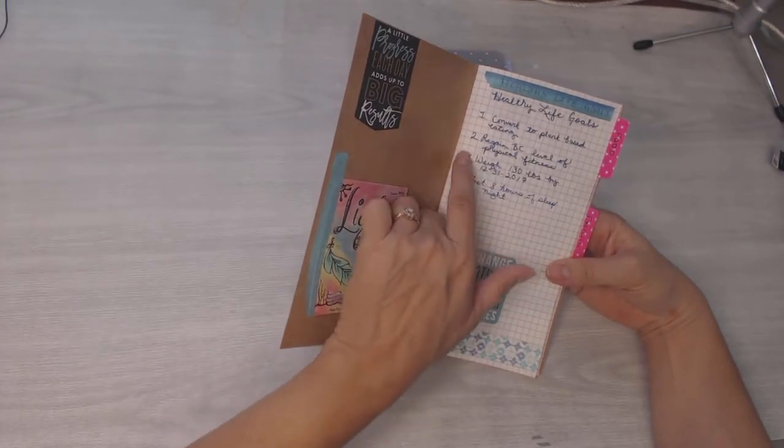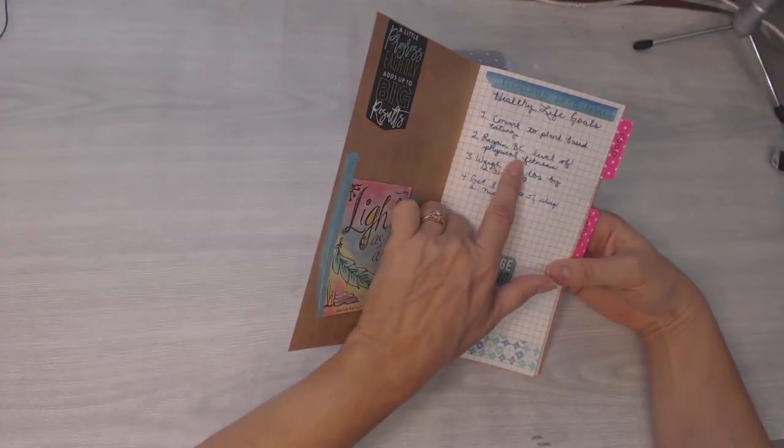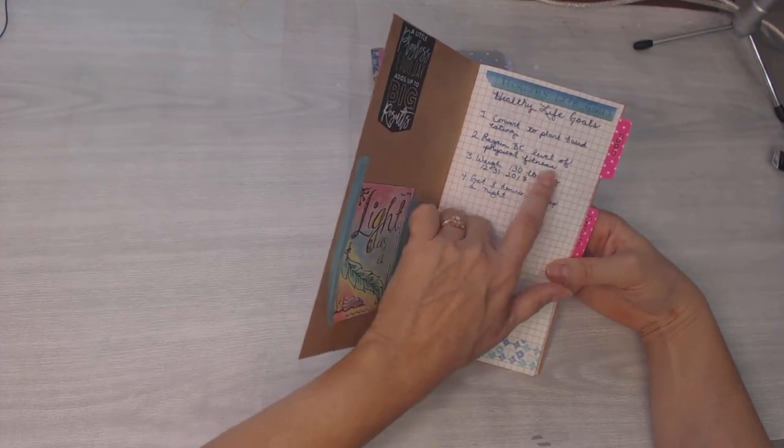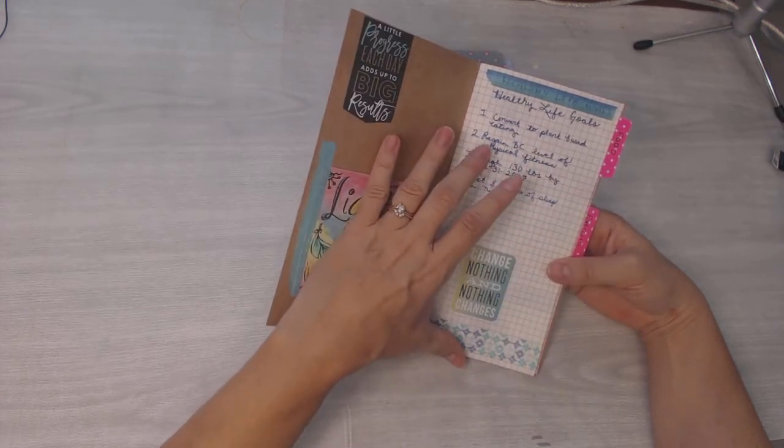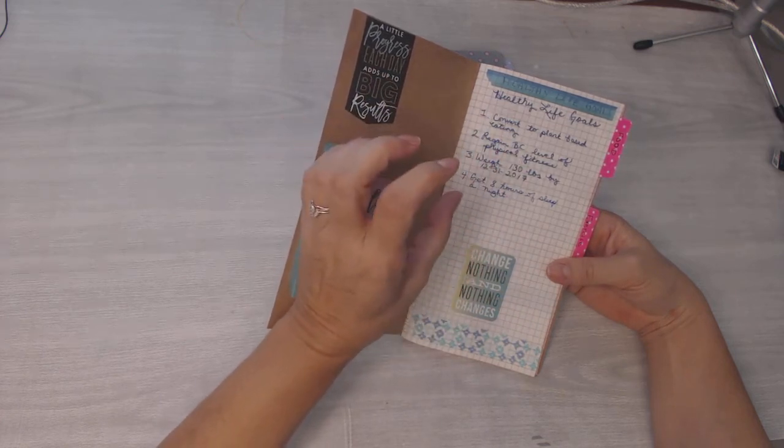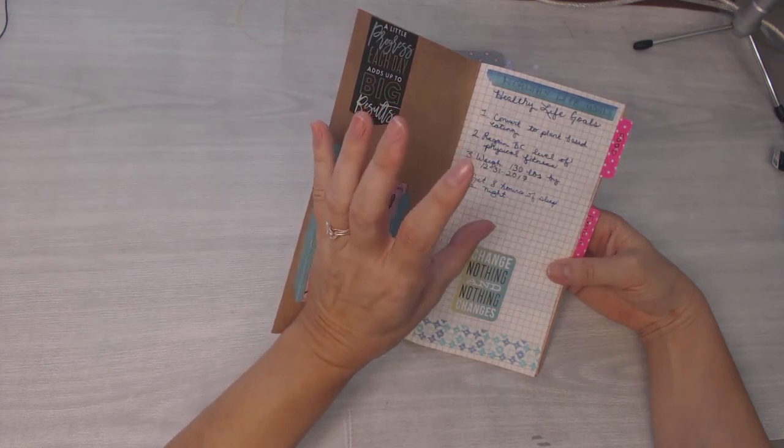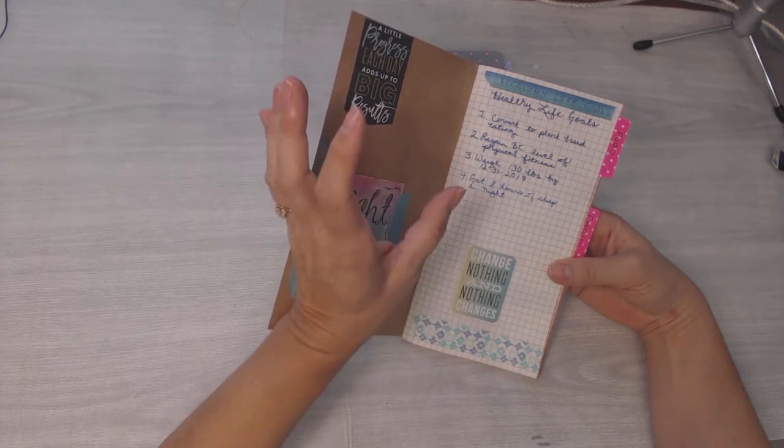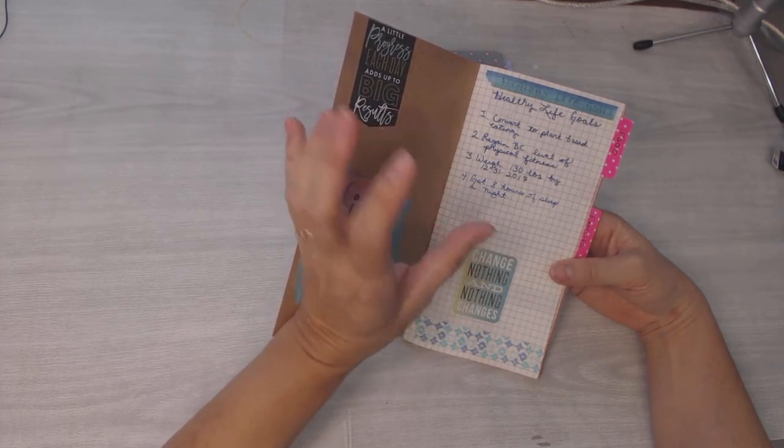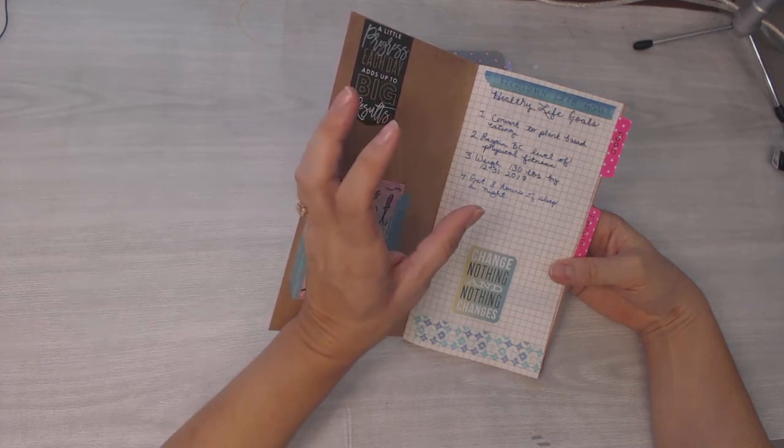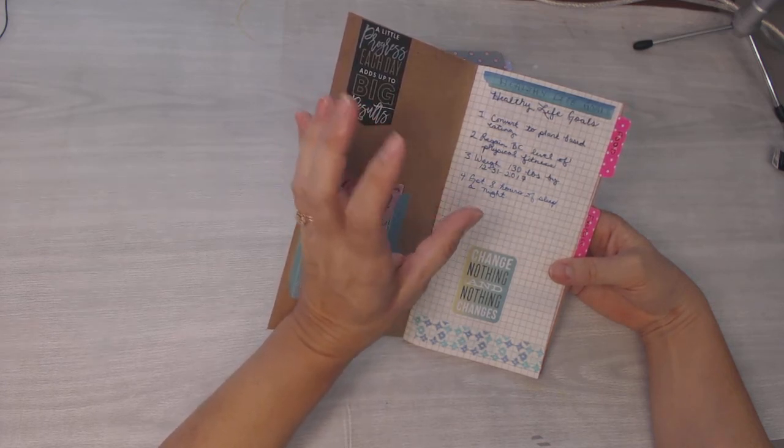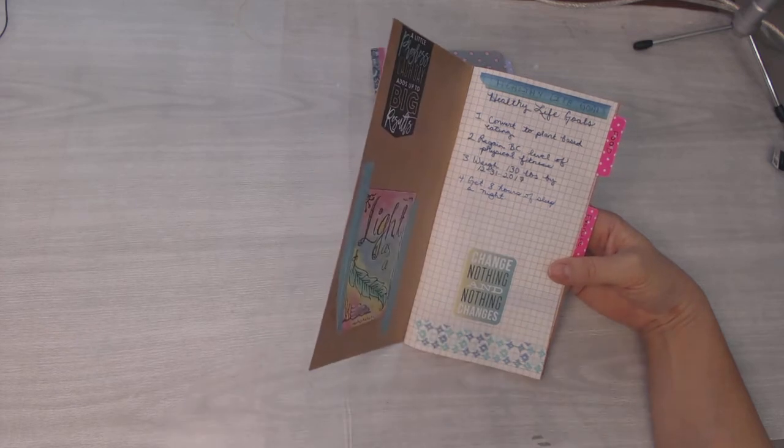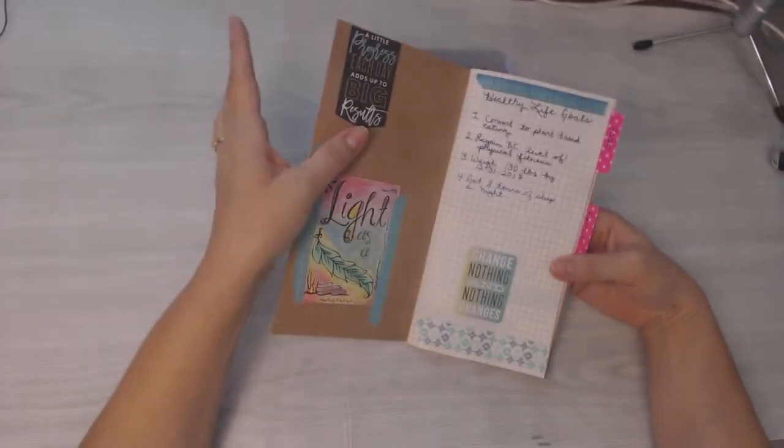So convert to plant-based meal plan. Number two, regain my BC, before cancer, level of physical fitness. That is going to be the hardest thing for me because before I used to work out four and five days a week. I weighed 125 pounds, I had abs, but I don't know that I'm, you know, that was five years ago now, five and a half years ago almost.